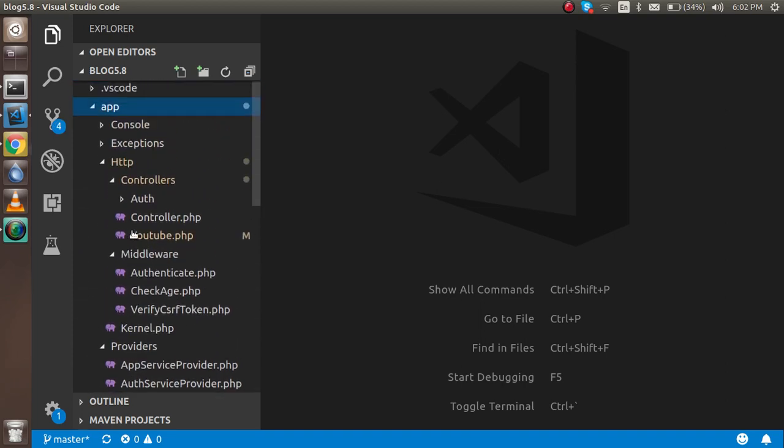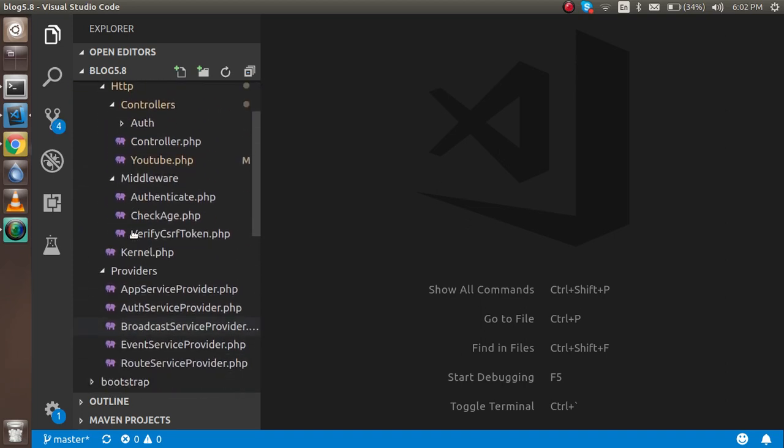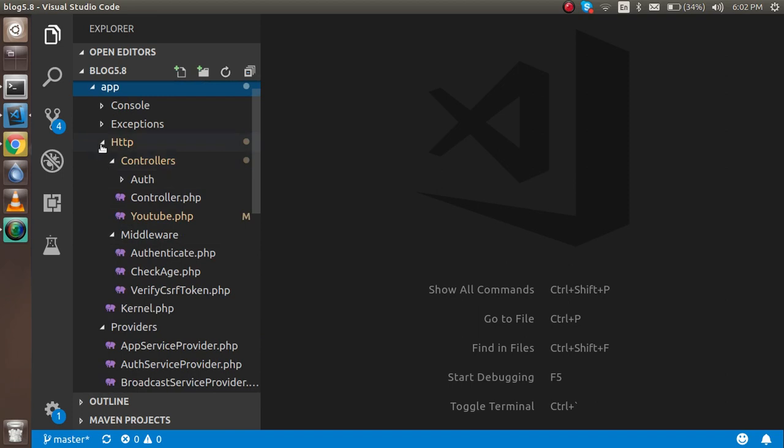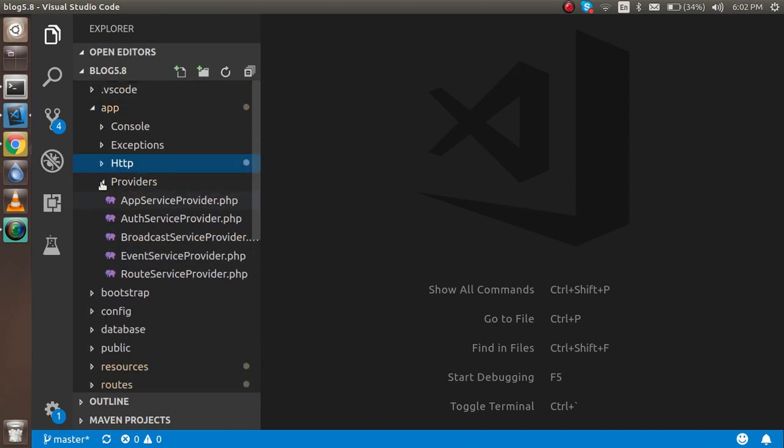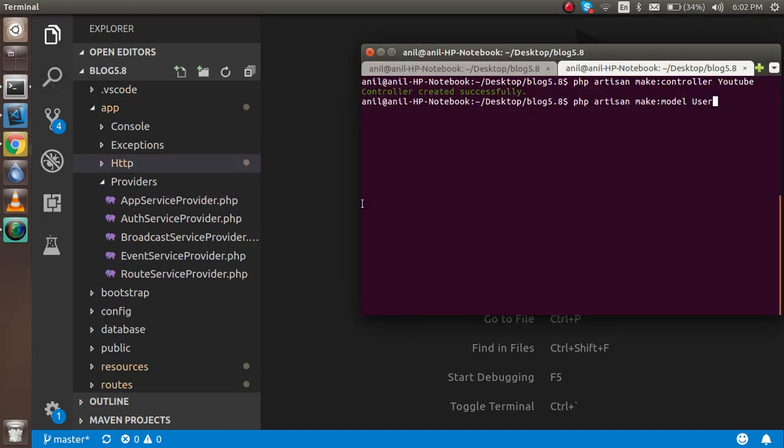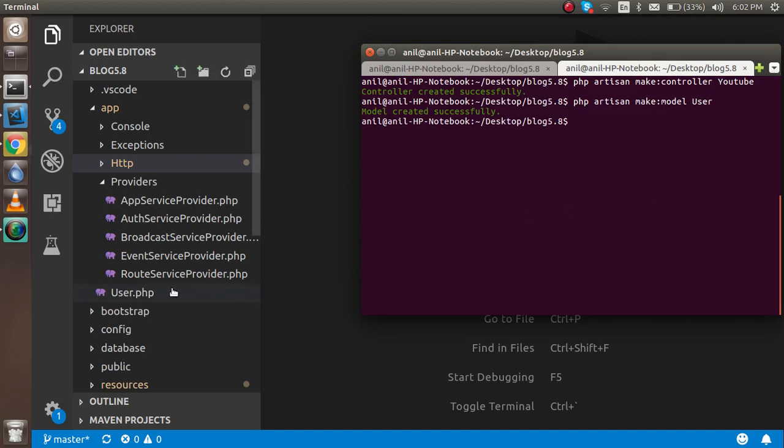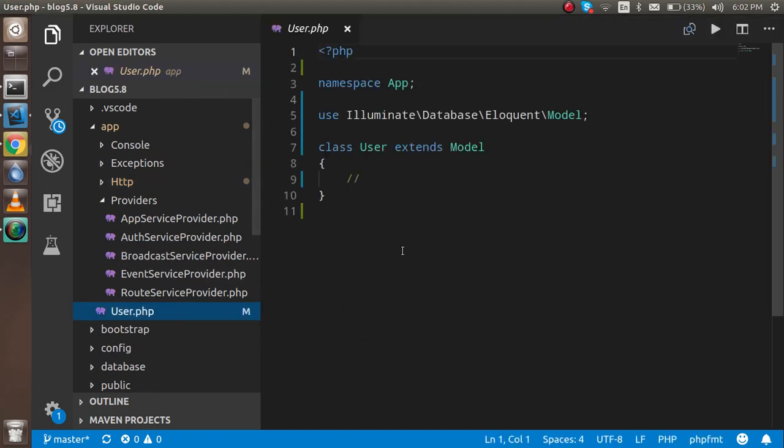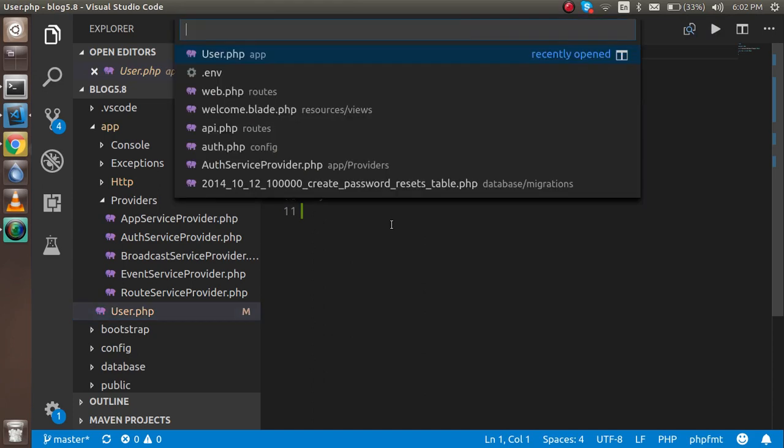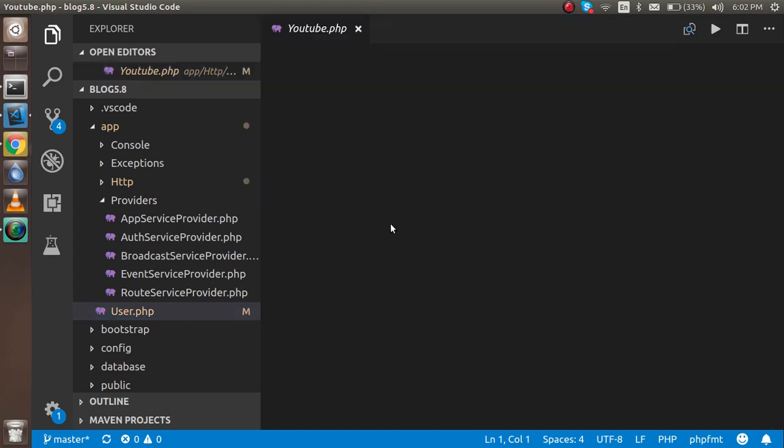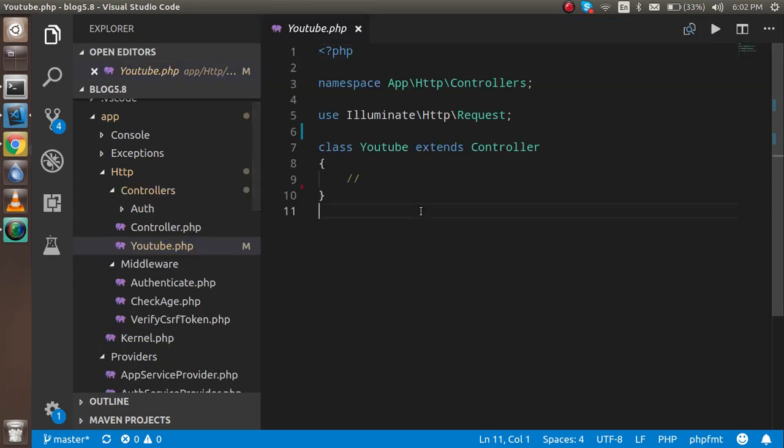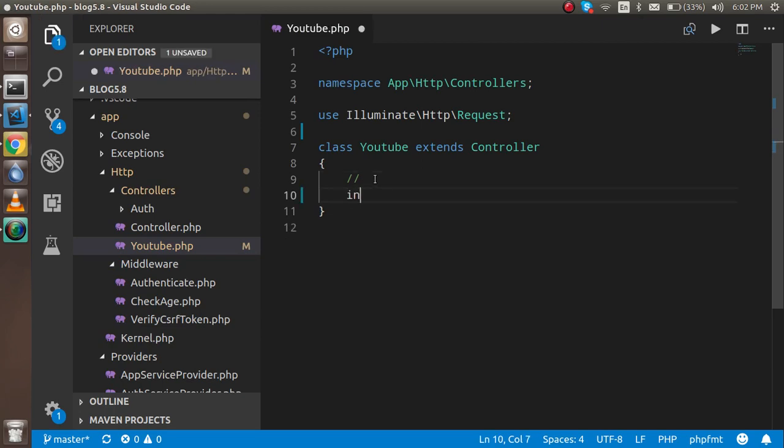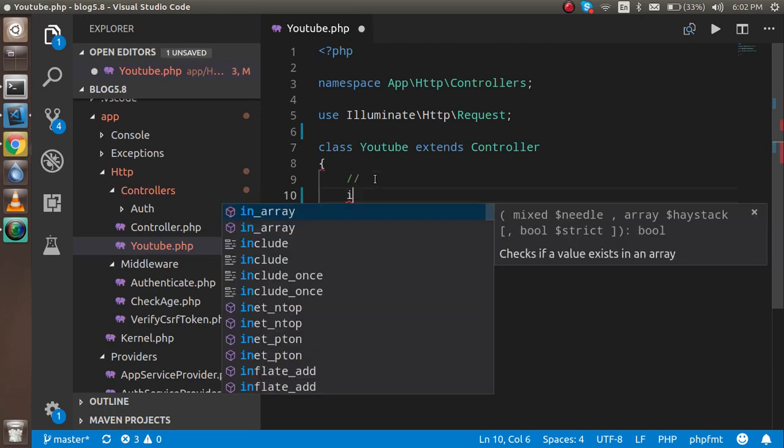Okay, so you can see that we got the database, we got the model here. After that, just open the controller also, so we can make a function here. Just make a function: function index, and it will return something. Return code will be here.